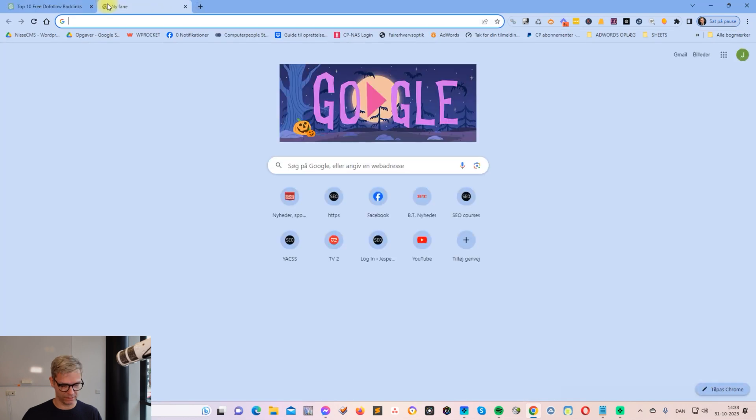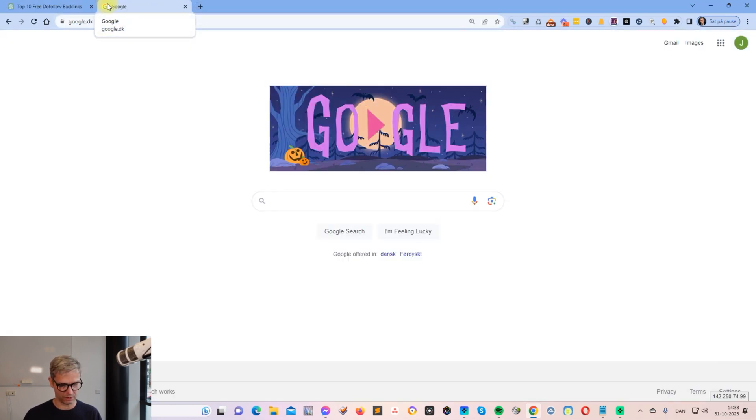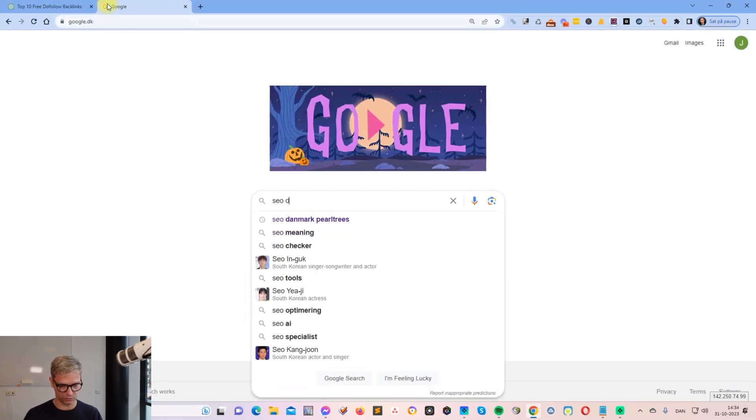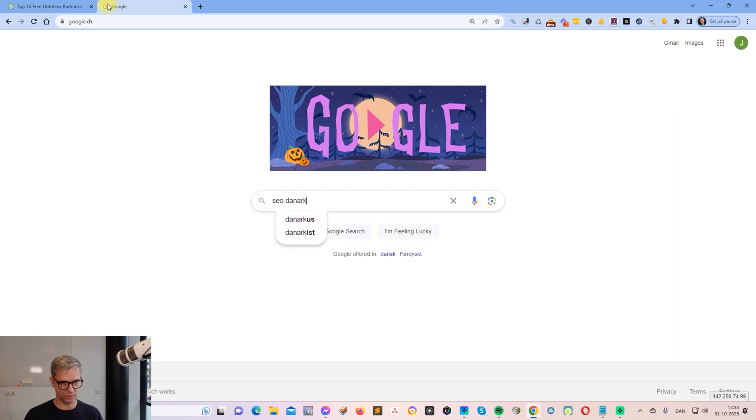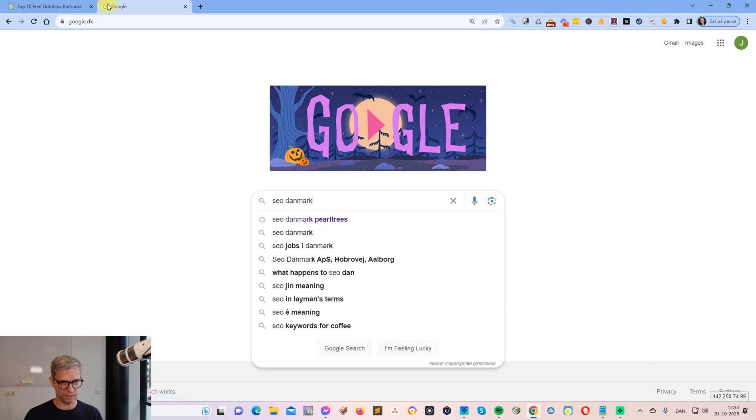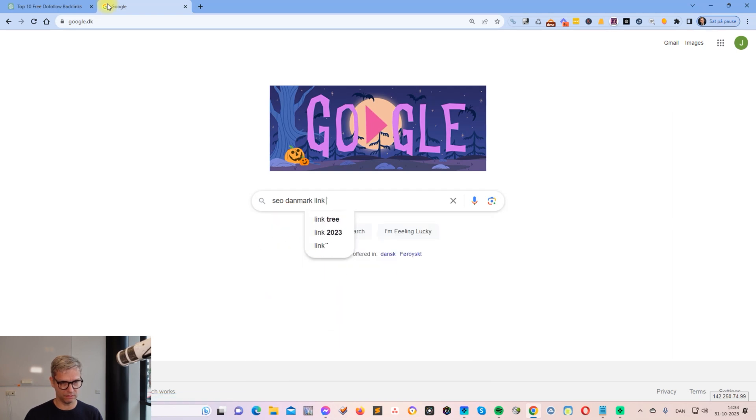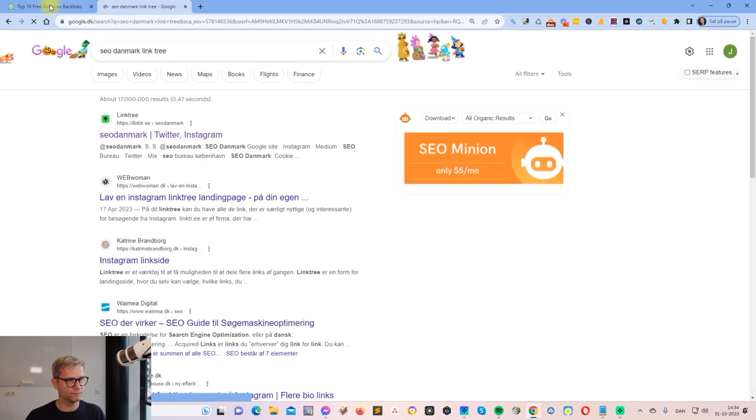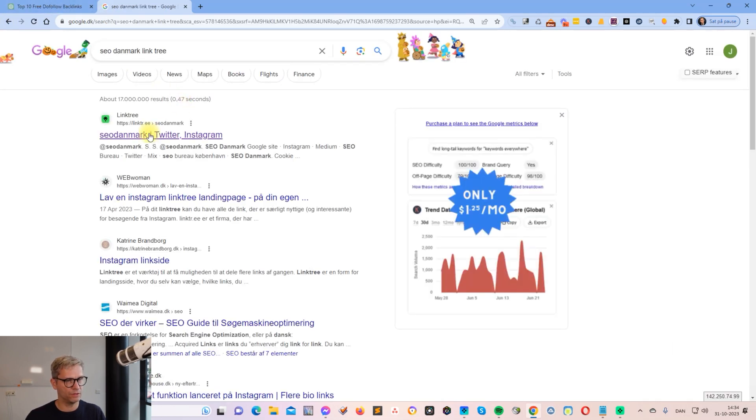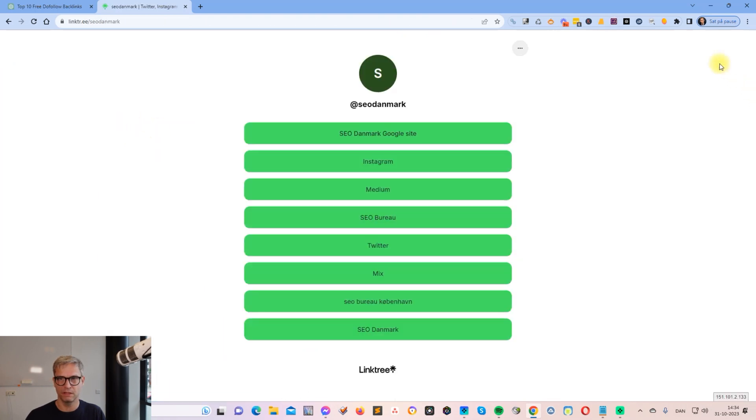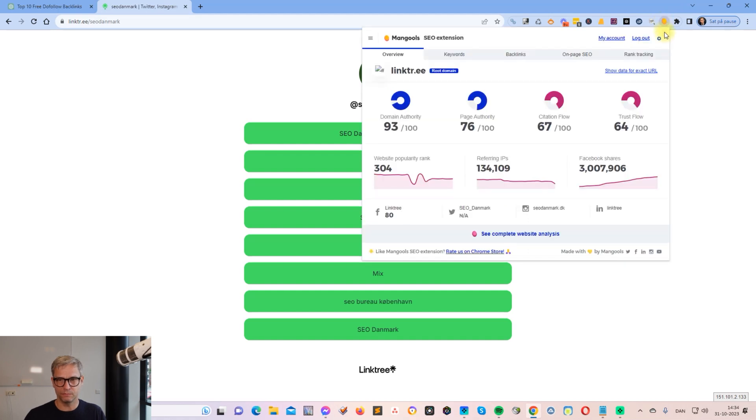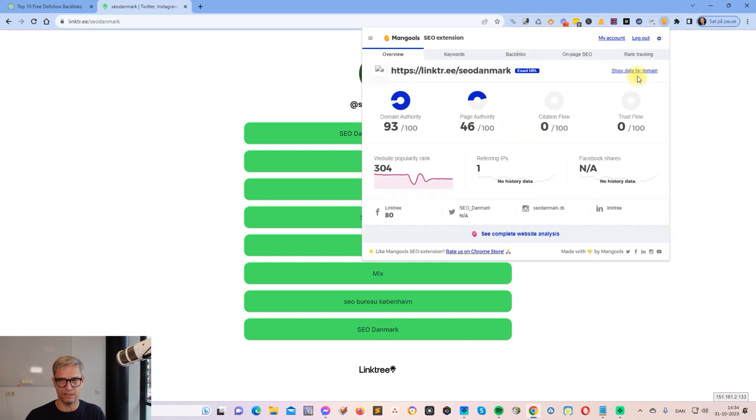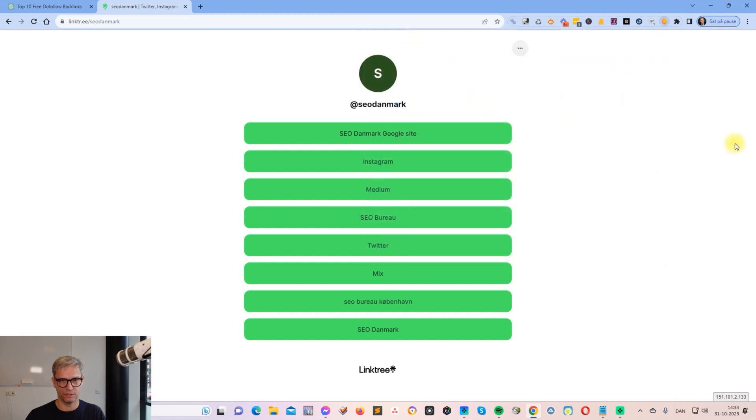I know this link because I already built that for my Danish SEO company called SEO Denmark. Let me search for SEO Denmark Linktree. Here it is. I can see that it's indexed. I click on this and I can inspect it with MozBar and I can see that it has a domain authority of 93. If I inspect the exact URL, I can see it has a page authority of 46, and all of these are dofollow backlinks.